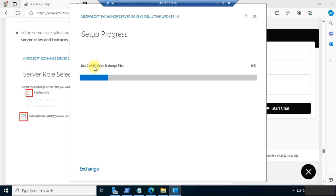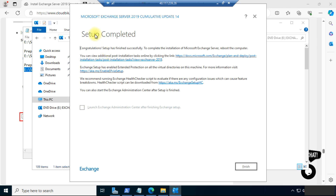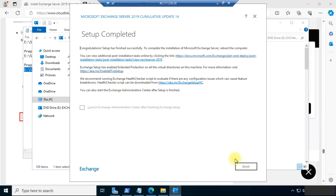Step 2 of 13 is running and it will complete in 13 steps. It will take time to fully install Exchange Server 2019. I have skipped the setup progress portion as it took around one hour to complete. You can now click Finish as Exchange Server 2019 has been installed successfully.